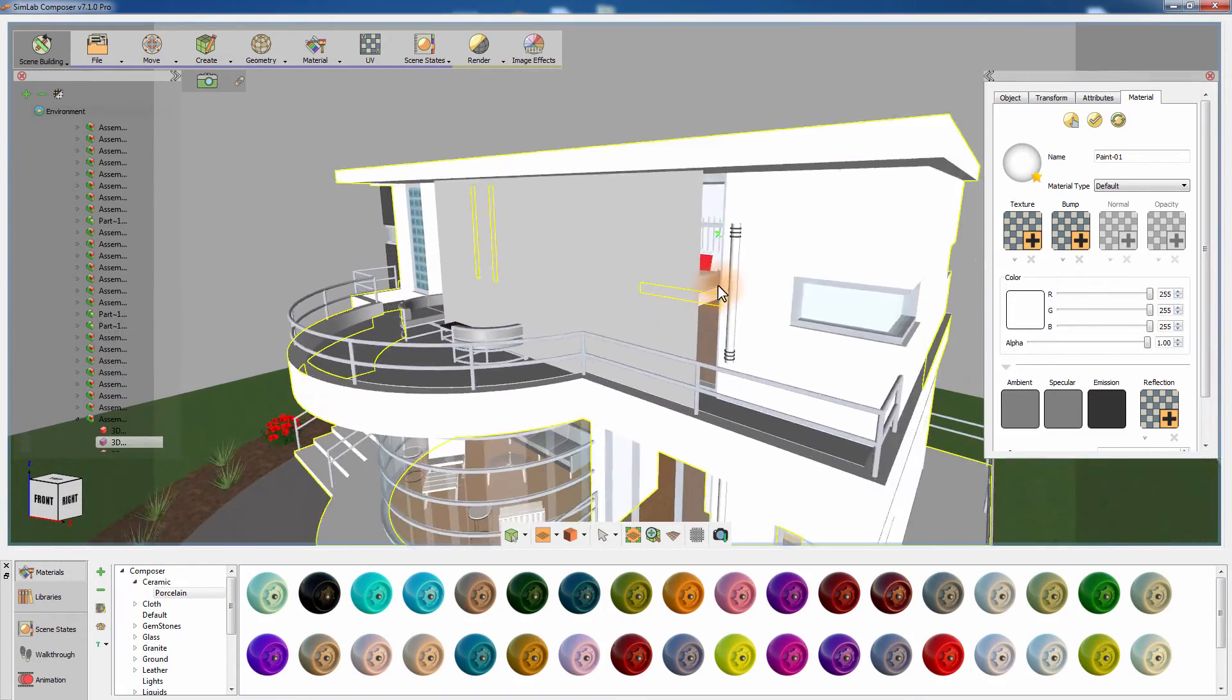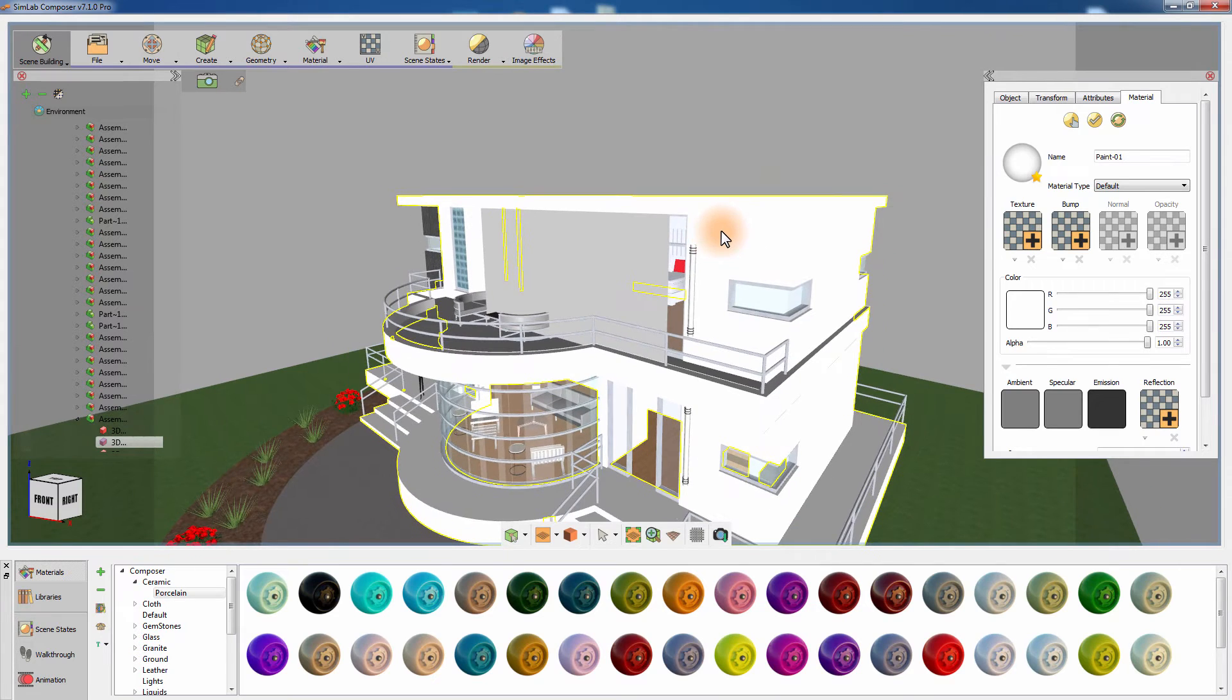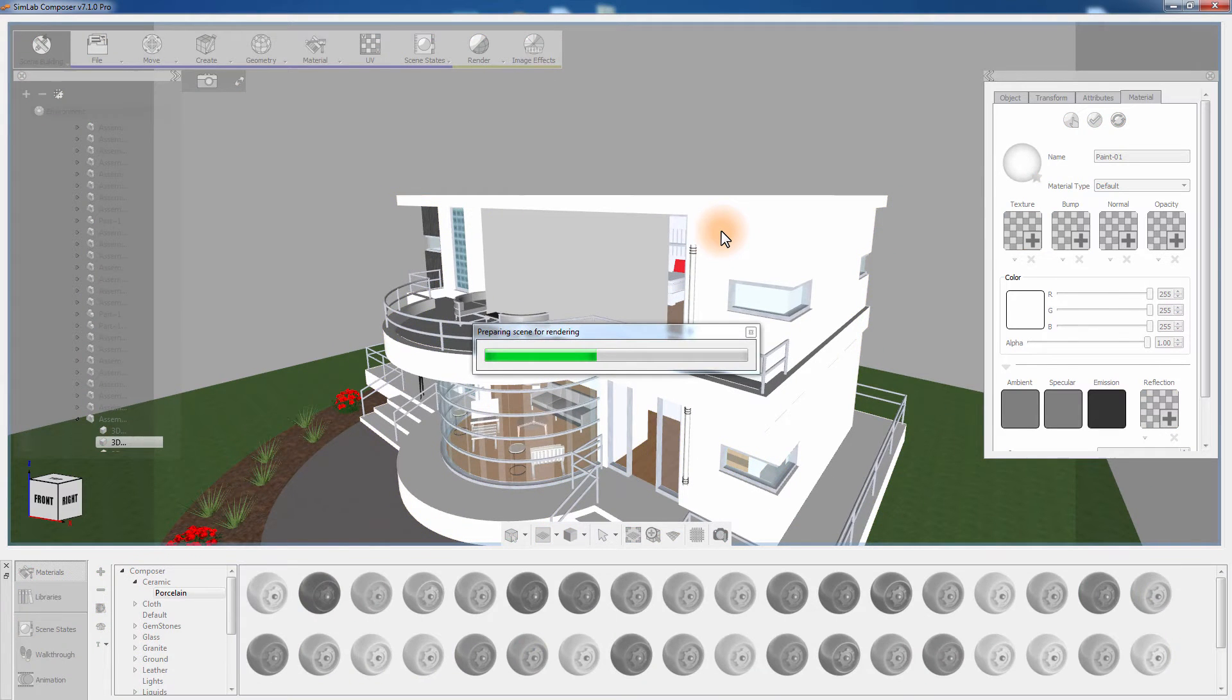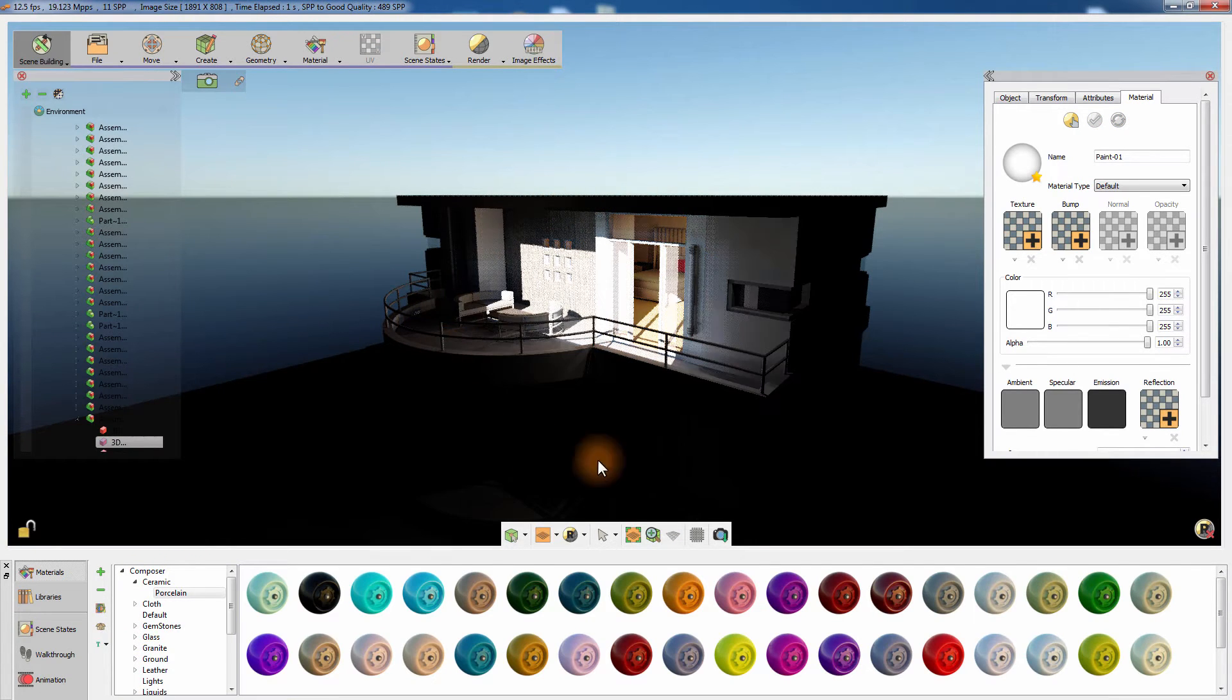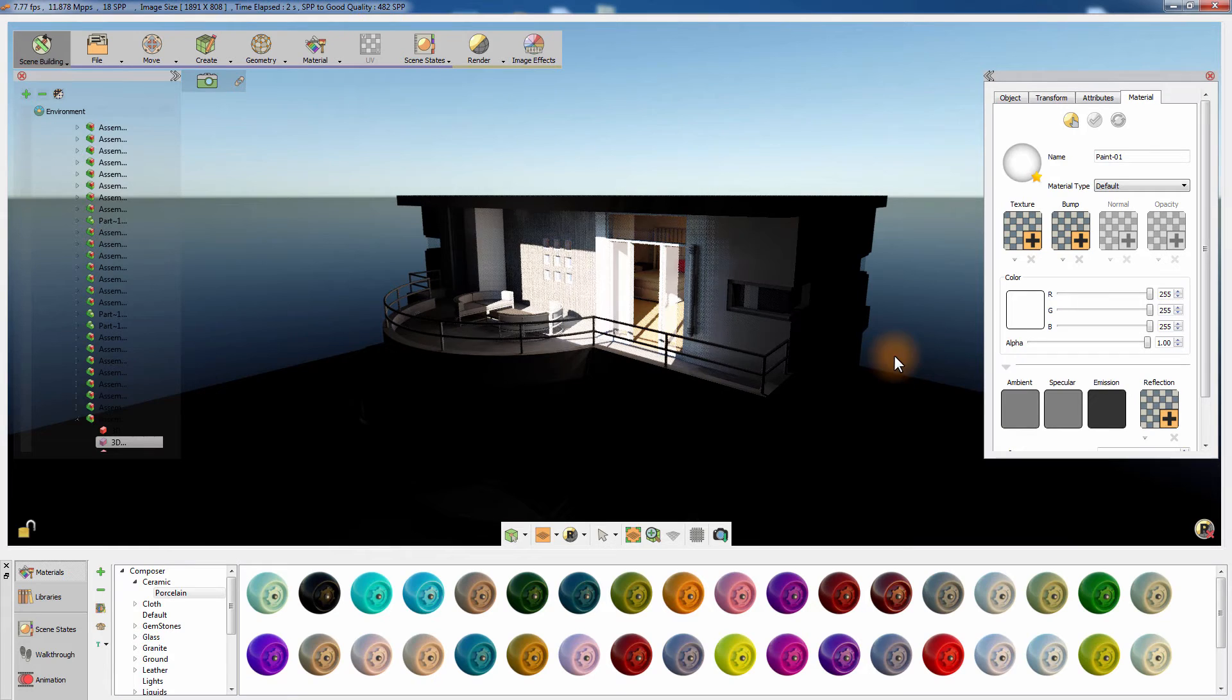Zoom out from the house and start the real-time rendering. Notice that the overall scene is dark compared to the area where the light portal is focused.